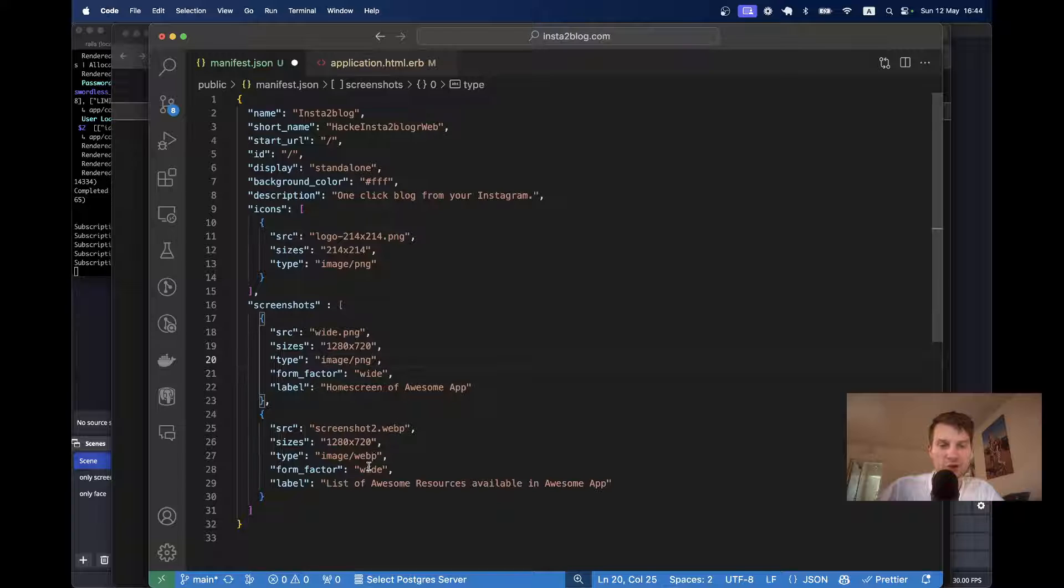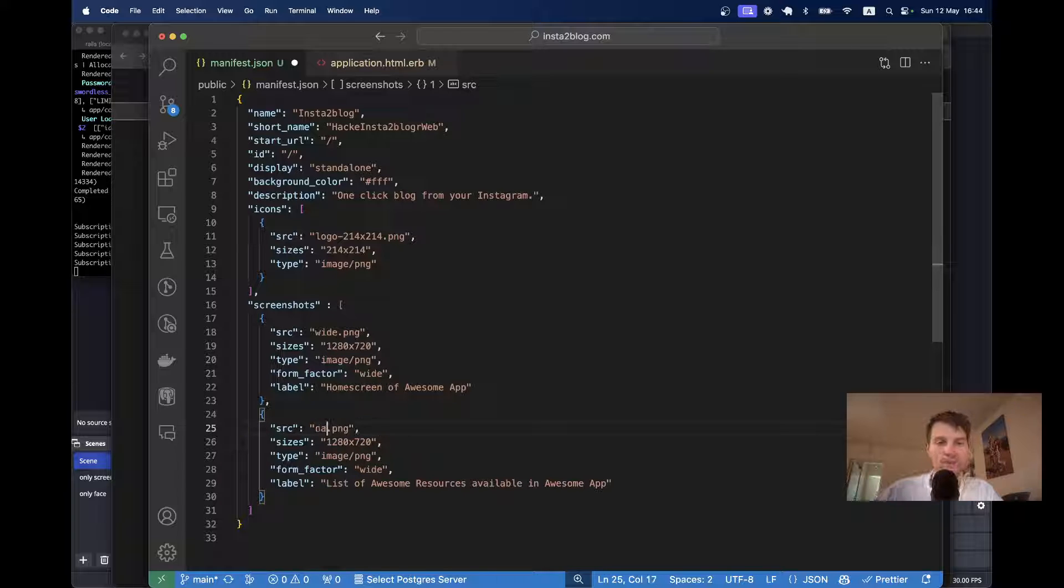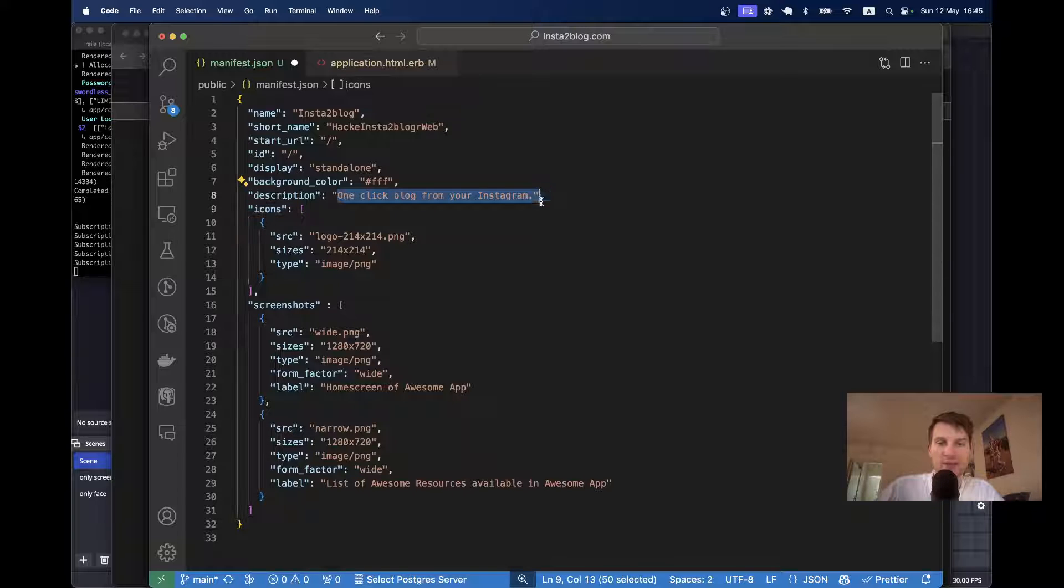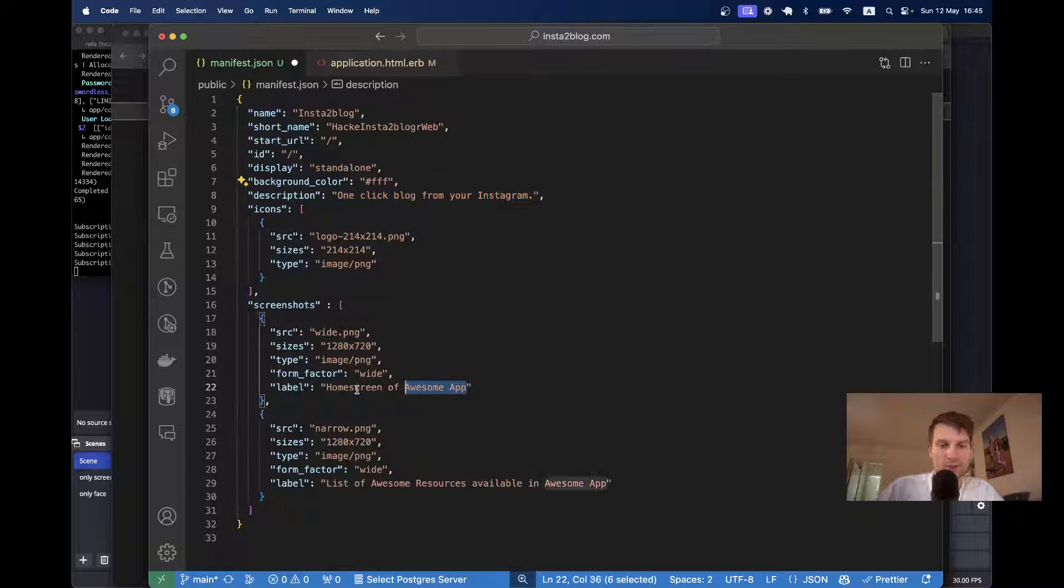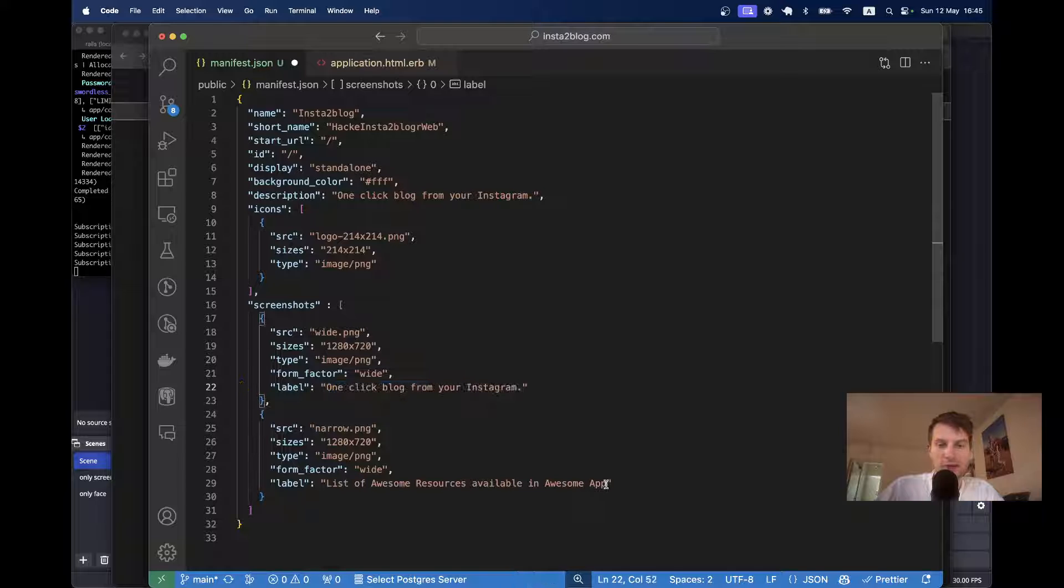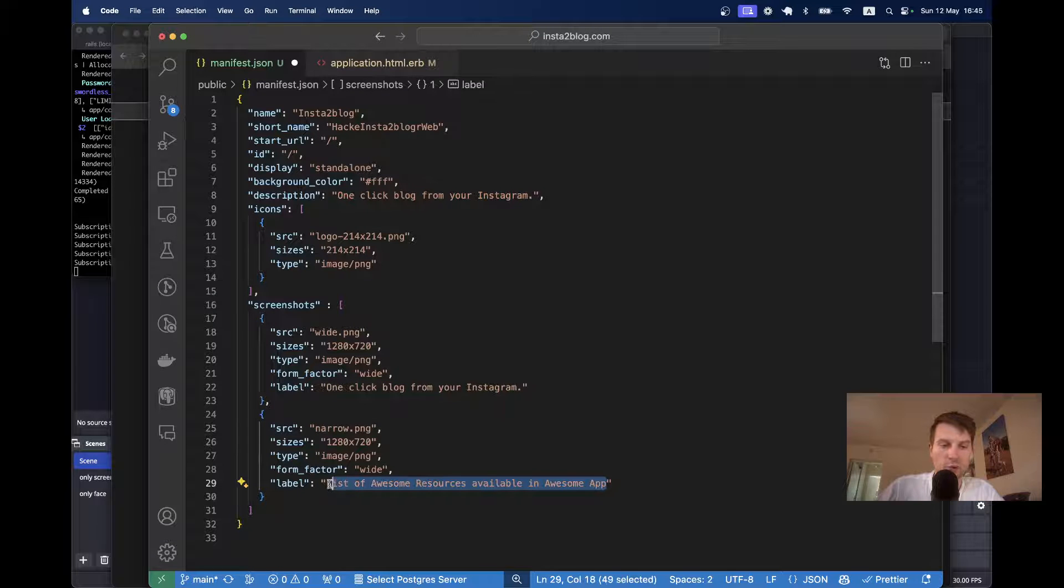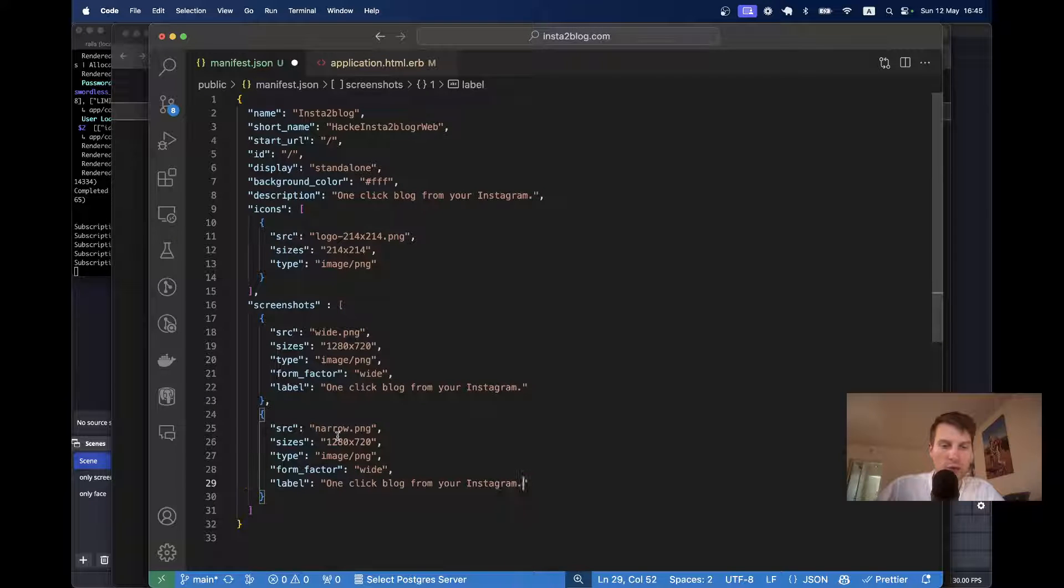This is going to be narrow. I'm also going to get the names right. So, label one and label two. And what else do we need to do?